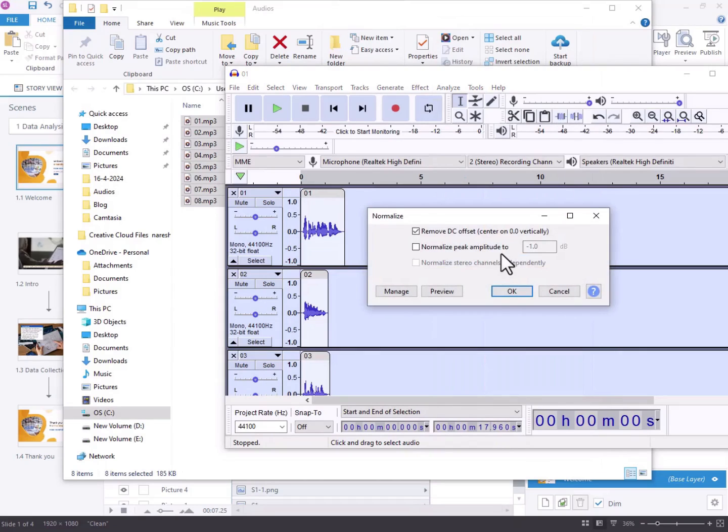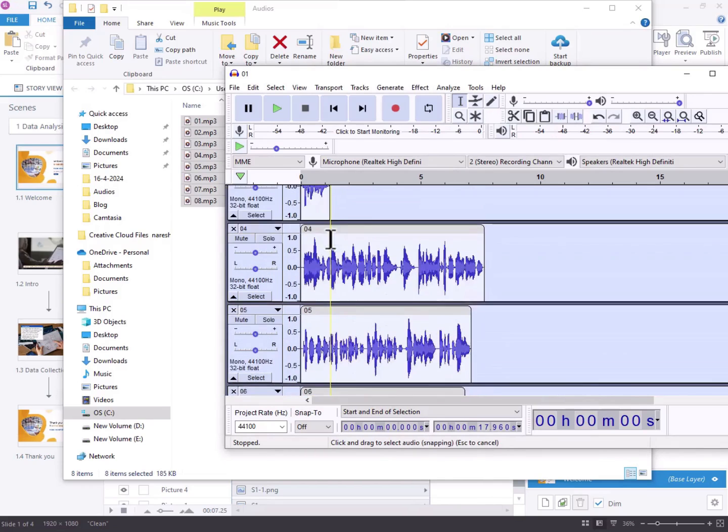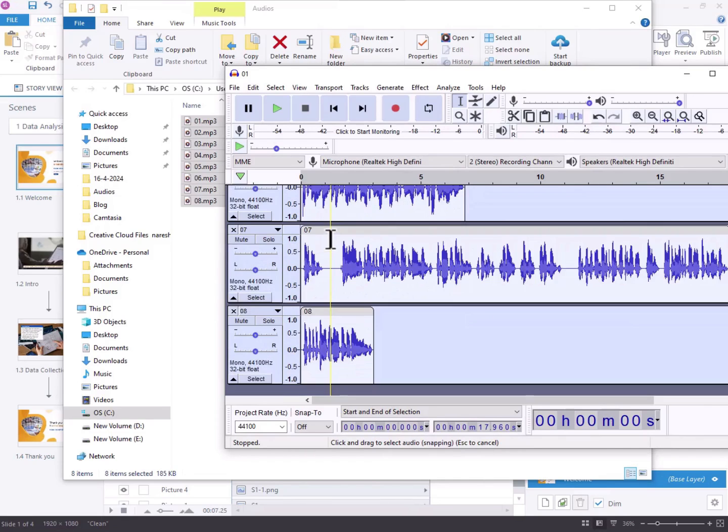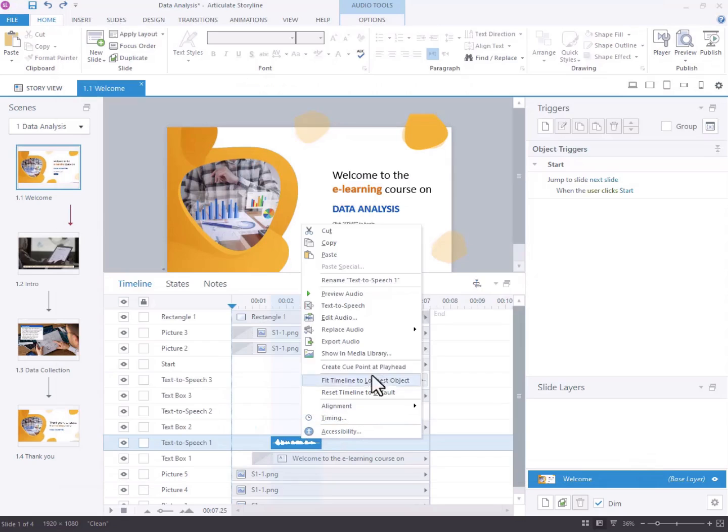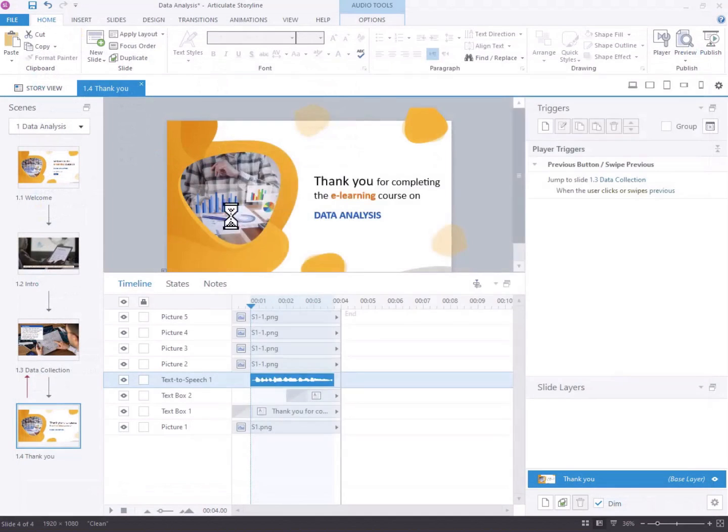A normalize settings window will appear. Set the normalize peak amplitude to minus 1.0 dB and apply the same settings to all the audio tracks. Then, replace the original audios in Storyline with the normalized versions from Audacity.